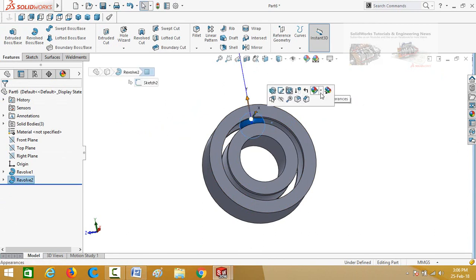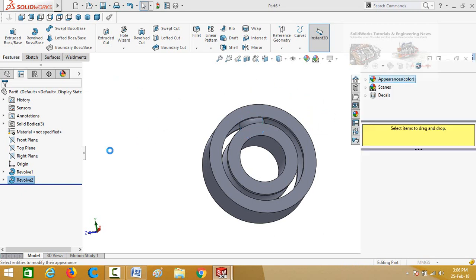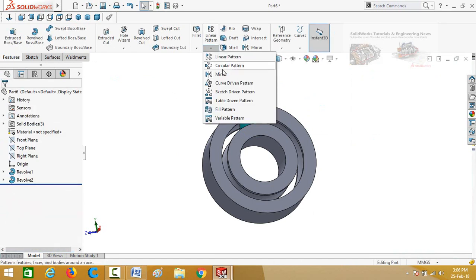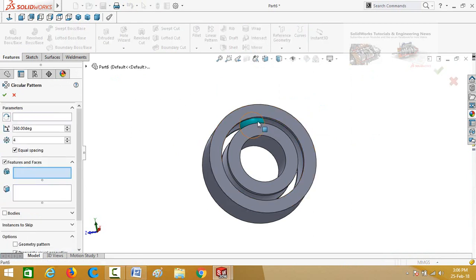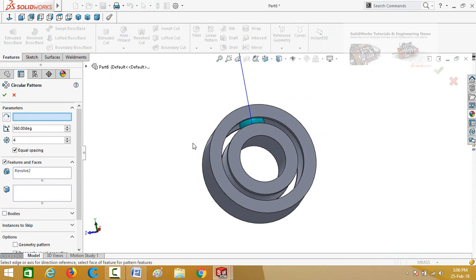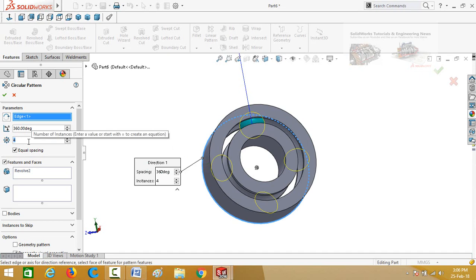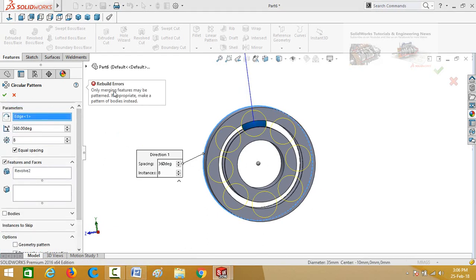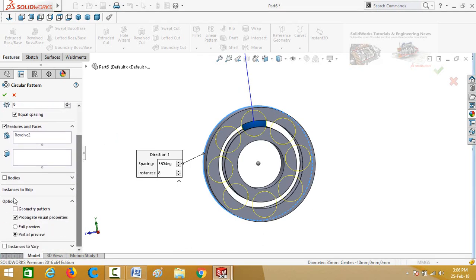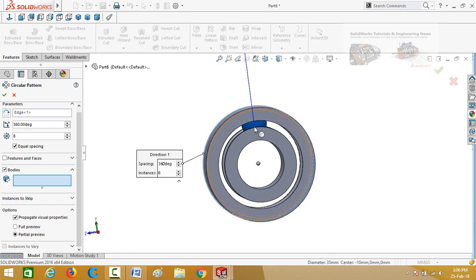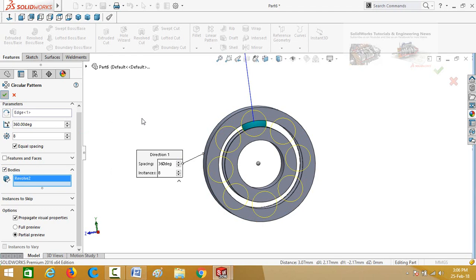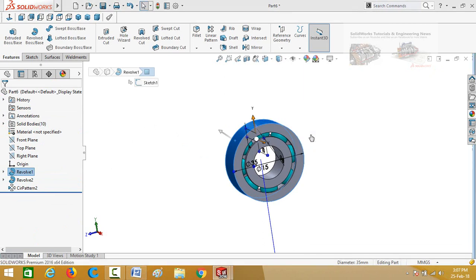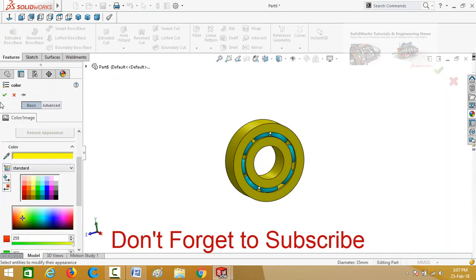Click on the ball and change its appearance. Press OK. Click the arrow below the linear pattern button and select circular pattern. Select this ball, click on the pattern axis box, and select this circular edge. Set the quantity to 8. Press OK. To resolve any problems, click on the bodies box and select this ball, then press OK. Click on the bearing and change its appearance. Press OK and save this part.